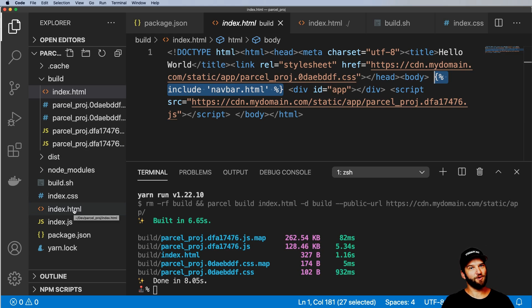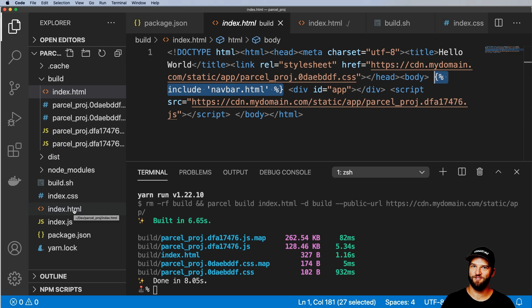So that's Parcel. If you have any questions on this, let me know. I hope to see you in the next one.